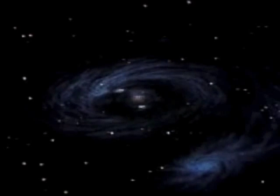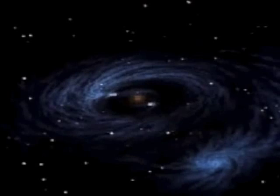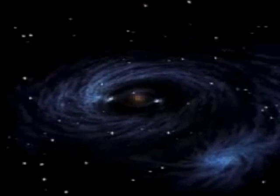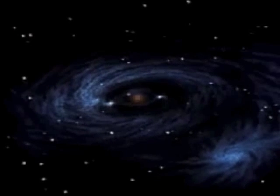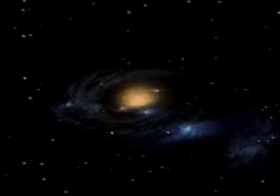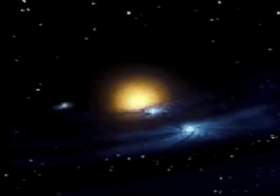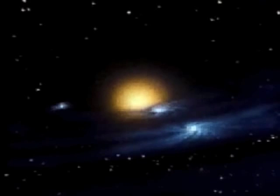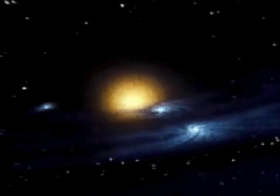The star in the center eventually ignited and became our sun. The other clumps of dust and gas became planets, moons, minor planets, comets, and asteroids.